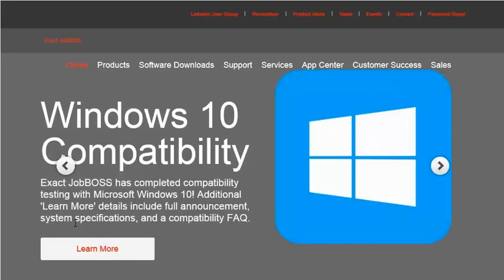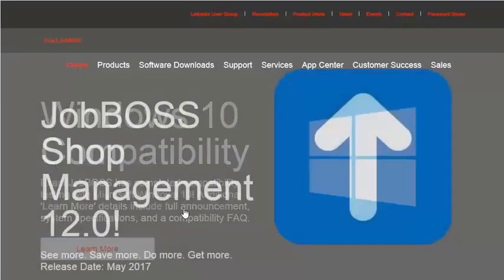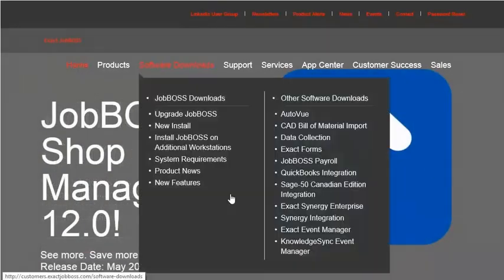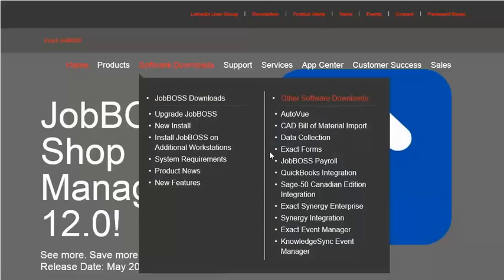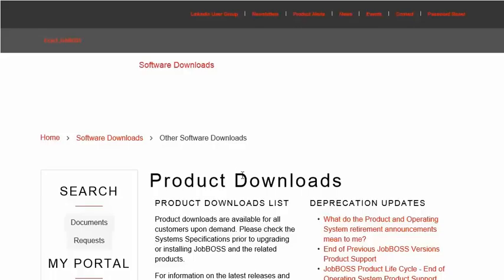You can download it through our customer portal. From there, go to the software downloads option and select other software downloads. Once you're in other software downloads, there is a search option at the lower left hand side of the screen. Under search, you're going to select Documents.